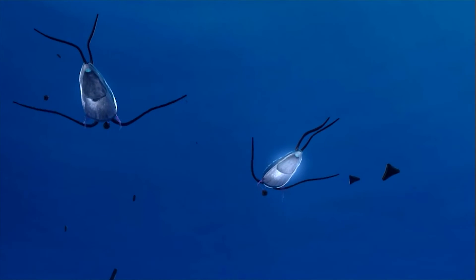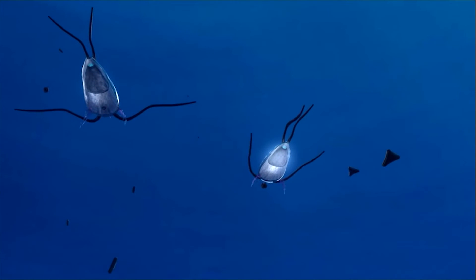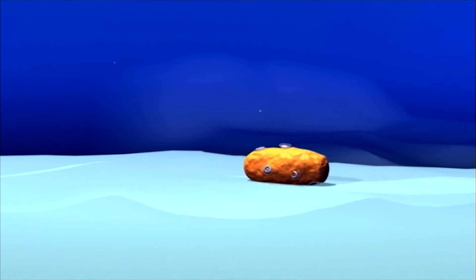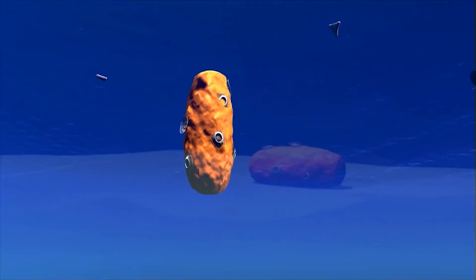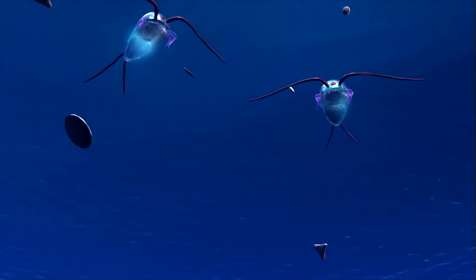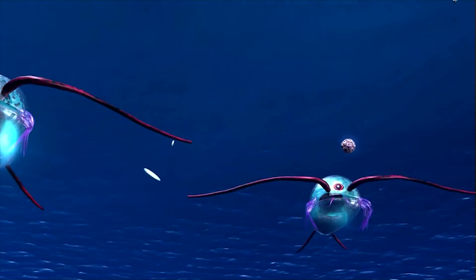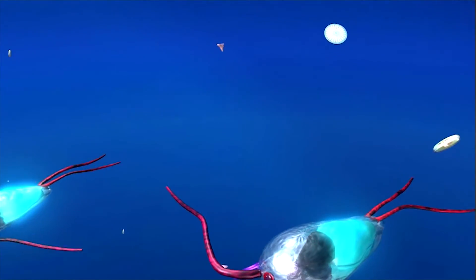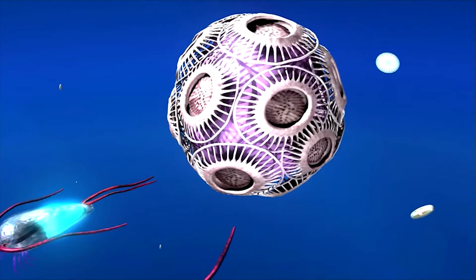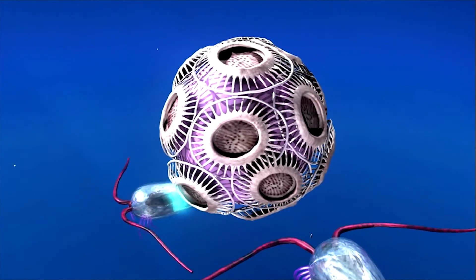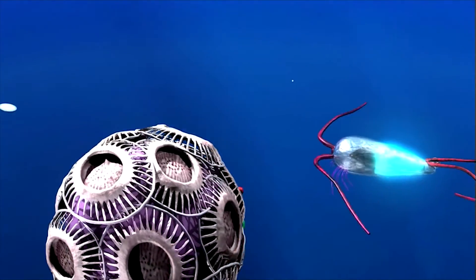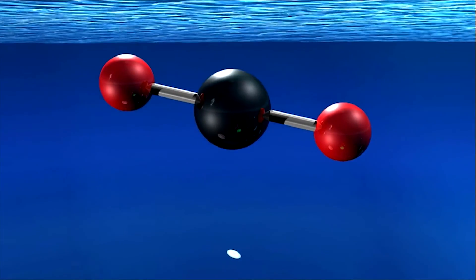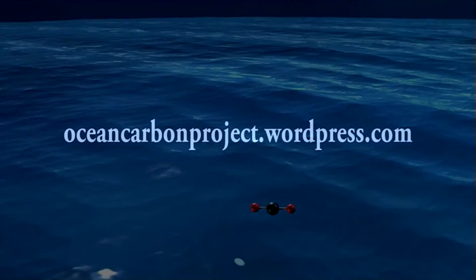However, with ocean acidification, the acid in the water may hinder the creation of calcium carbonate. If there is less export of carbon to the deep ocean, then less carbon dioxide will be able to enter the system at the surface. Ocean acidification may alter the strength and function of this biological pump, which has been greatly mediating the problem of carbon dioxide emissions for us all.